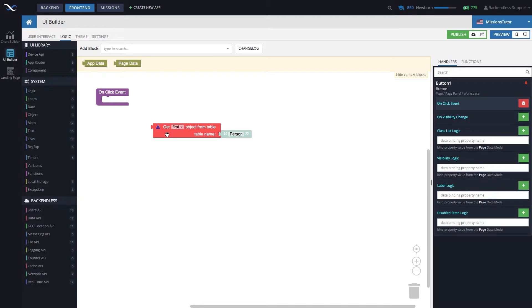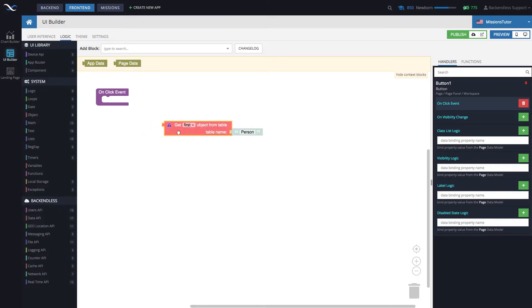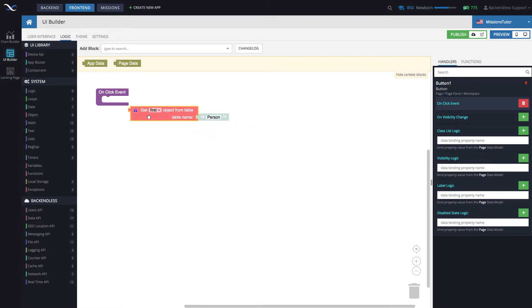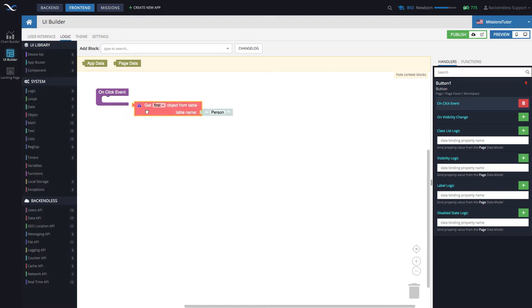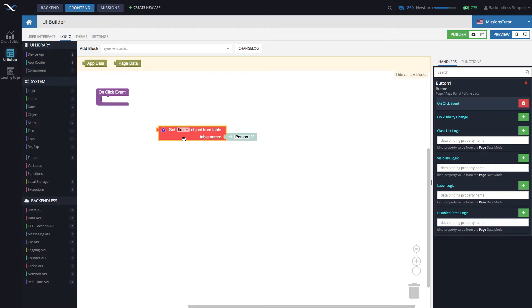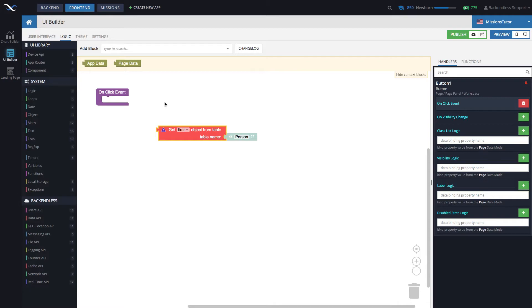Whenever you have a block that is shaped like this, this indicates that it returns a value. And there is really nothing to connect it down to. What we will need to do is we will take that object that is returned from this block, and we will put it into sort of like a shared storage that can be used by other UI components on that page. And that storage, in our case, will be page data, meaning that this is the storage for all the data that different components on that page can share.